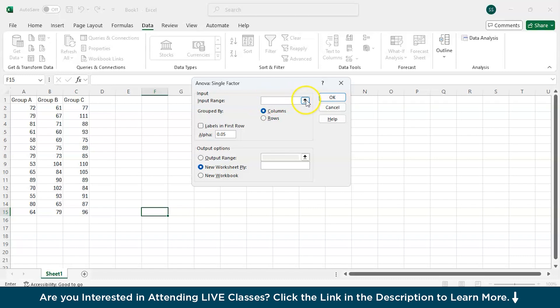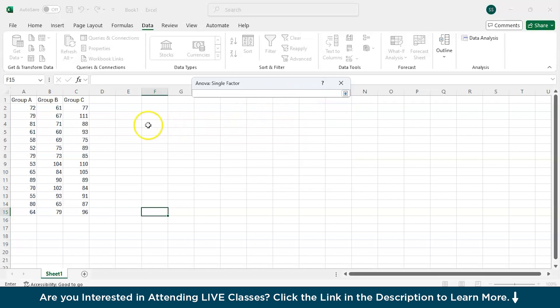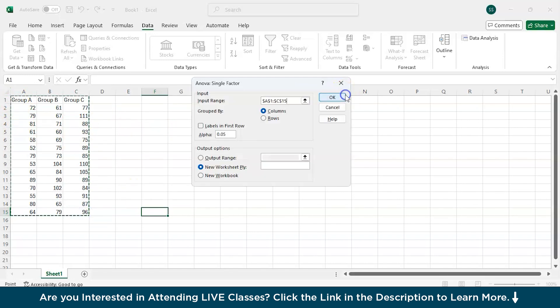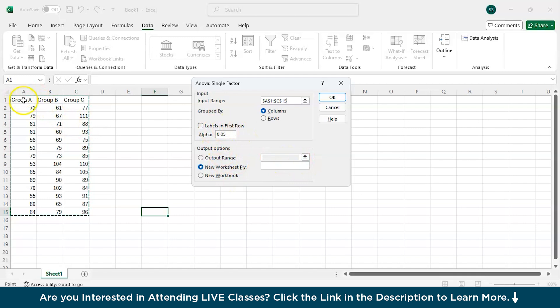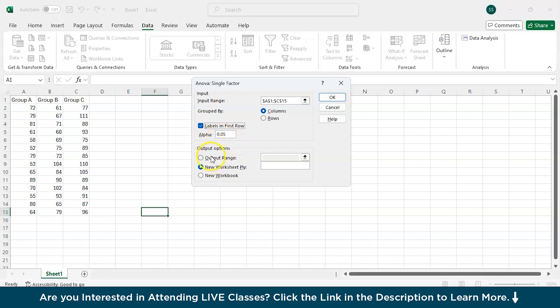Now here in the input range, we need to enter the range of the cells containing your data. For that, I will click on the arrow button and highlight my cells that are containing the data. The next option, Grouped By, depicts how your data is arranged in your sheet. If it is arranged in a column like I have arranged, choose columns. If it is arranged in a row, go for rows. In Labels in the first row, if you have labels like mine—Group A, Group B, and Group C—do tick this button.